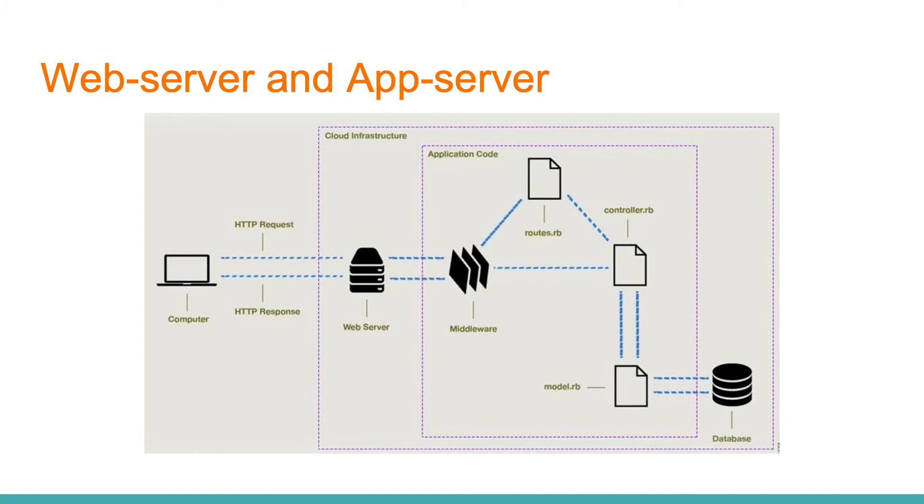In the picture we see middleware. These are several layers through which the request sequentially passes, like through such a sieve. Commonly, we don't work a lot with this part of the application. So for now, just know that it exists.